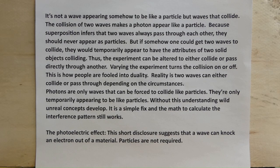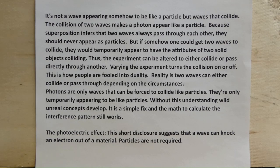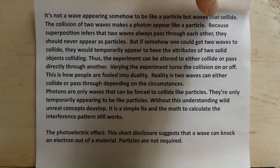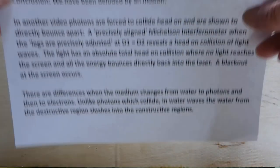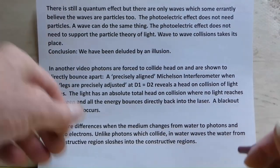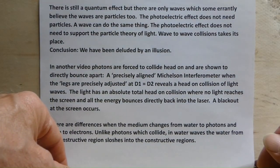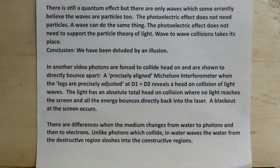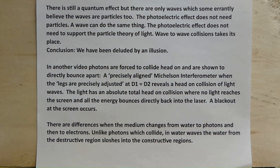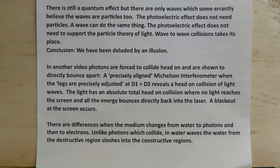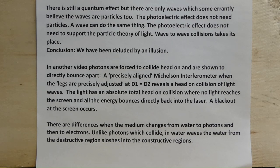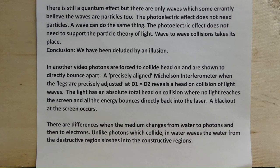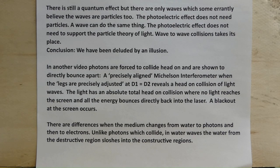The photoelectric effect. This short disclosure suggests that a wave can knock an electron out of material. Particles are not required. There is still a quantum effect, but there are only waves, which some errantly believe the waves are particles too. The photoelectric effect does not need particles. A wave can do the same thing. The photoelectric effect does not need to support the particle theory of light. Wave to wave collisions takes its place.